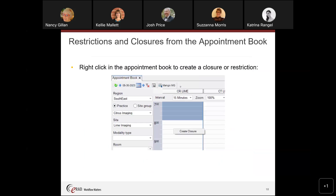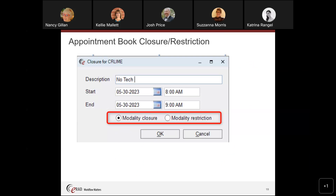You can also create a closure directly from the appointment book by right-clicking in the time slot and selecting create closure or restriction. For example, if a tech has a doctor's appointment and isn't available from 8 to 9, you'd choose modality closure so nothing can be scheduled. A restriction would be used for softer situations — like the tech isn't feeling well, or you want to prioritize biopsies but still allow other scheduling if no biopsies are booked. That can also be done via procedure availability. It's more of a warning to make staff think about why they're using that time slot.